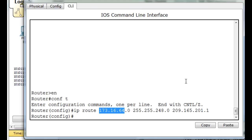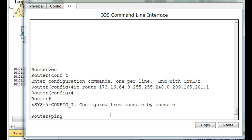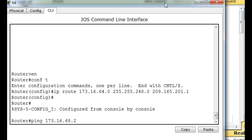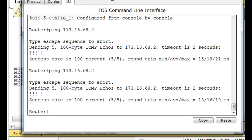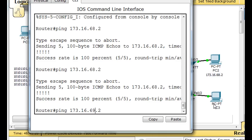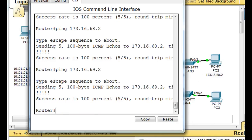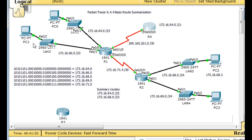Now if we do a Control-C and try to ping some hosts on the network — pinging 173.16.68.2, which is a host right here, it was successful. We can also ping 173.16.69.2 and reach that. Over here we've got the 64 and 66 networks — pinging 64.2 and 66.2 both work. This router can now ping all of these hosts with just one summary route.